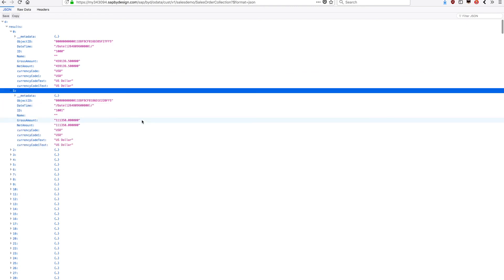Any application which have, of course, the authorization for consuming this web service can easily integrate with the system, just like Alexa, for example.